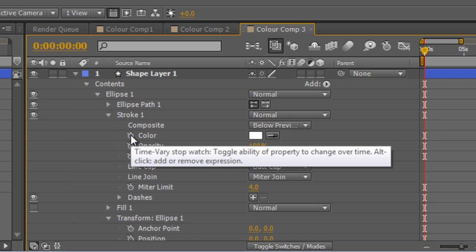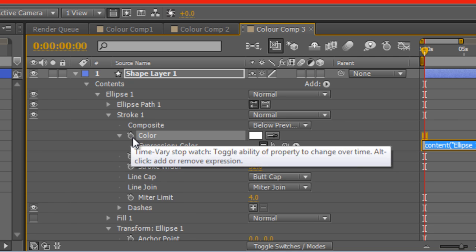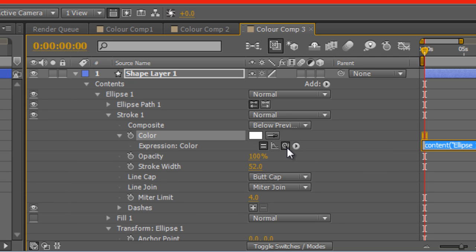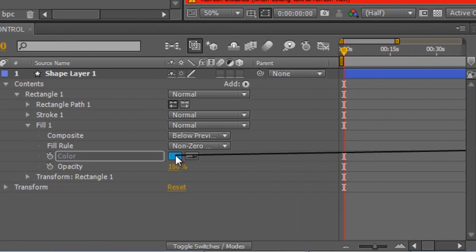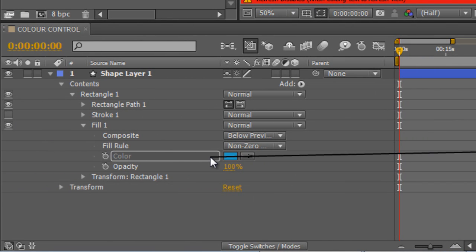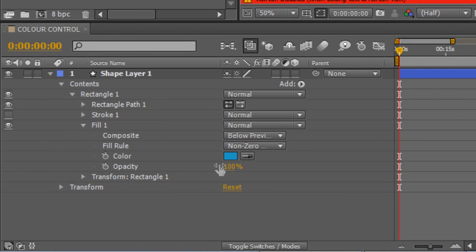Again, hold down Alt, hit the Stopwatch, grab the Pick Whip and move it over to the Color Control object.